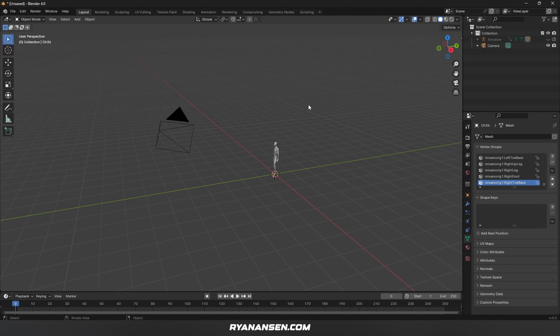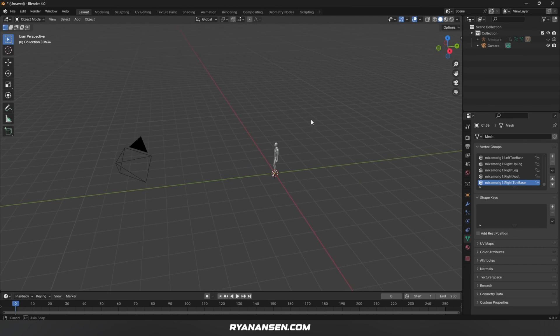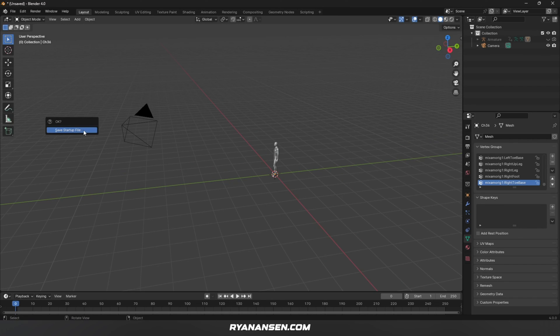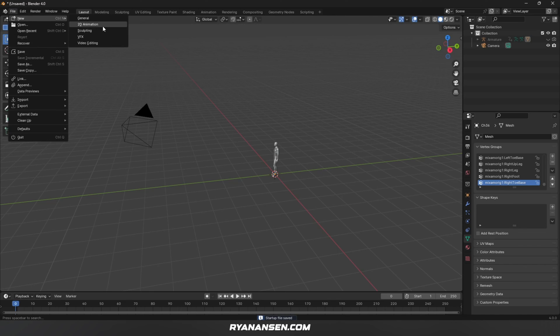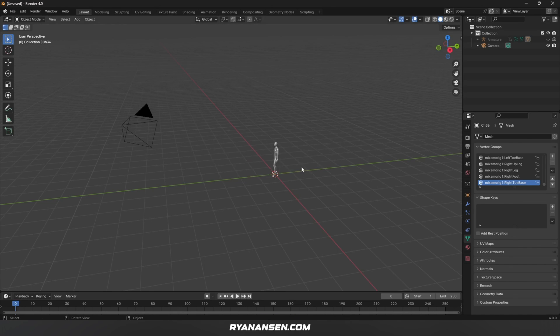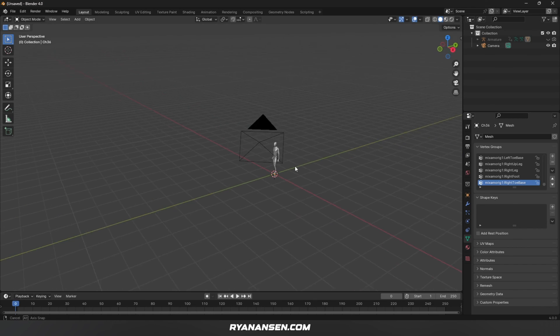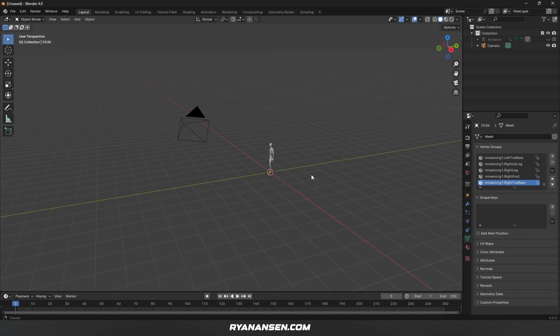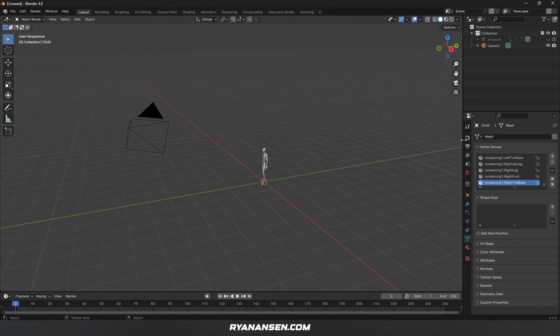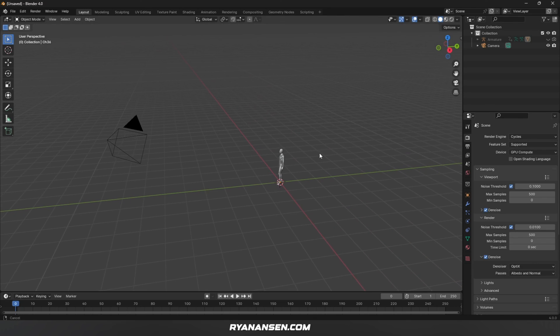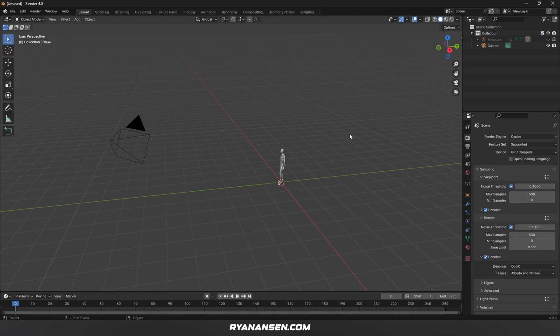At this point, if you're happy with everything you've done, go to File, Defaults, Save Startup File, and hit that. Now whenever you create a new Blender project file—let's not save this—here we are. Simple as that. Everything we've done, all the settings will be the same that we set up earlier, and you can save yourself a few minutes with every new project. I hope this helps, and I'll see you in the next quick tip video.